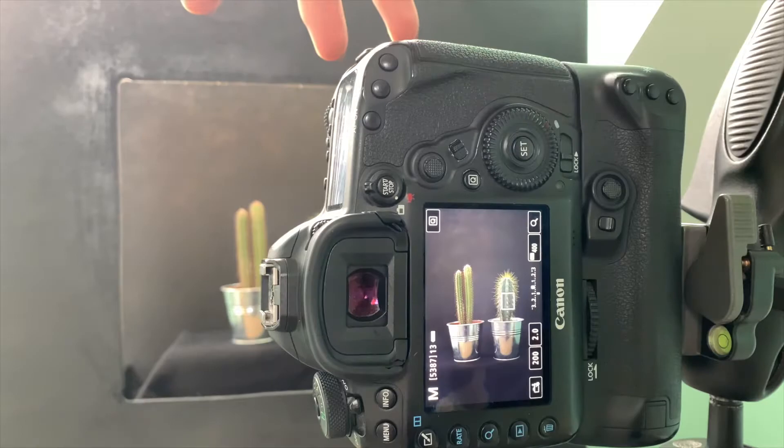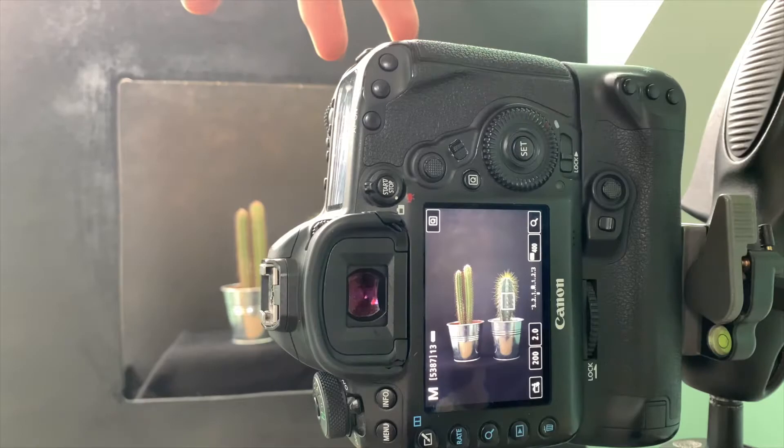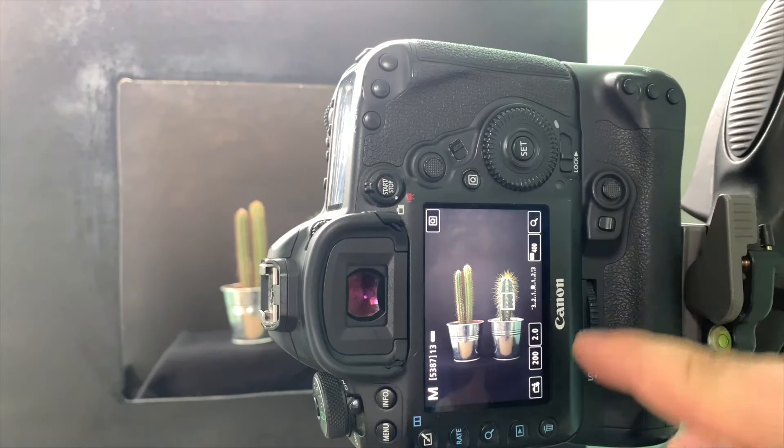So at the moment I'll just take a photo there. And we can see the light is pretty even all around. And again, at the moment it's with the blind fully open.